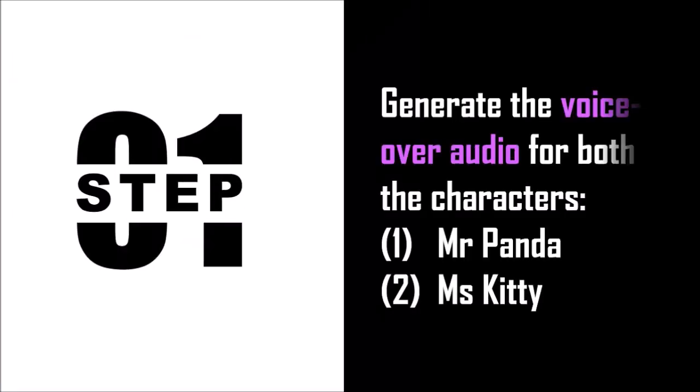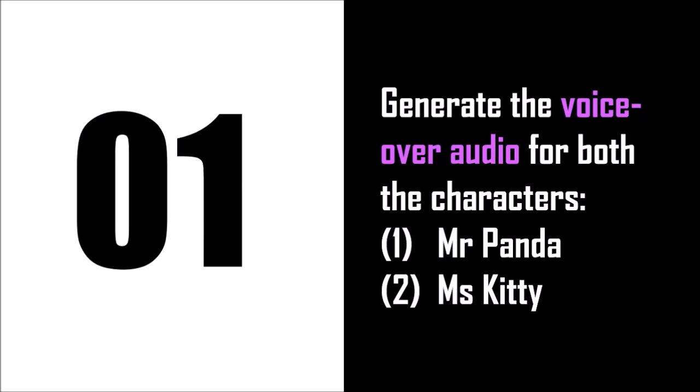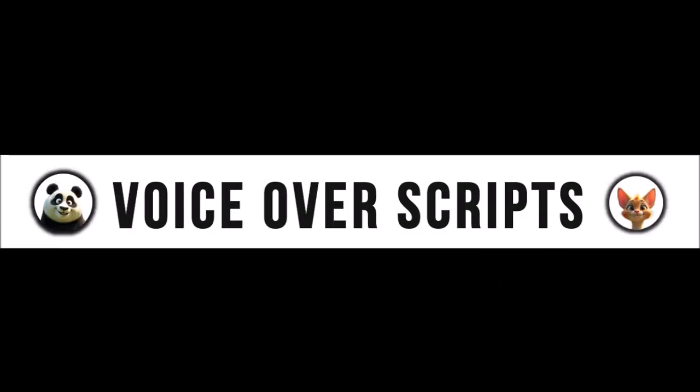So in step one I created the audio voiceovers for both the characters. I call them Mr. Panda and Miss Kitty. Let me share the voiceovers that are used for both the characters.